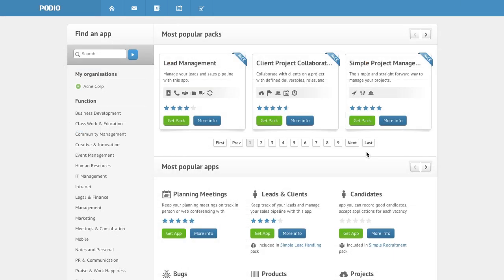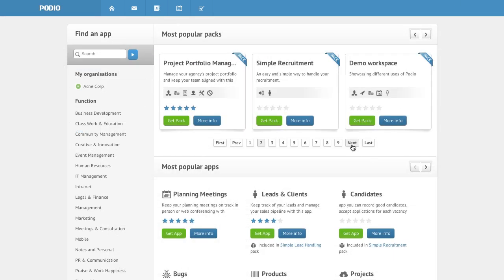And the Podio app market has hundreds of free business apps for you to choose from. Get started for free now to take collaboration further in your company with Podio and GoToMeeting.